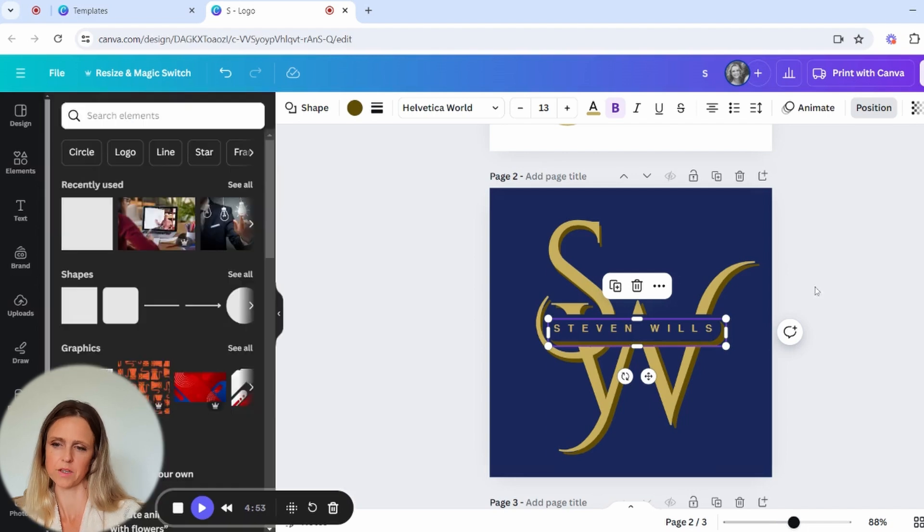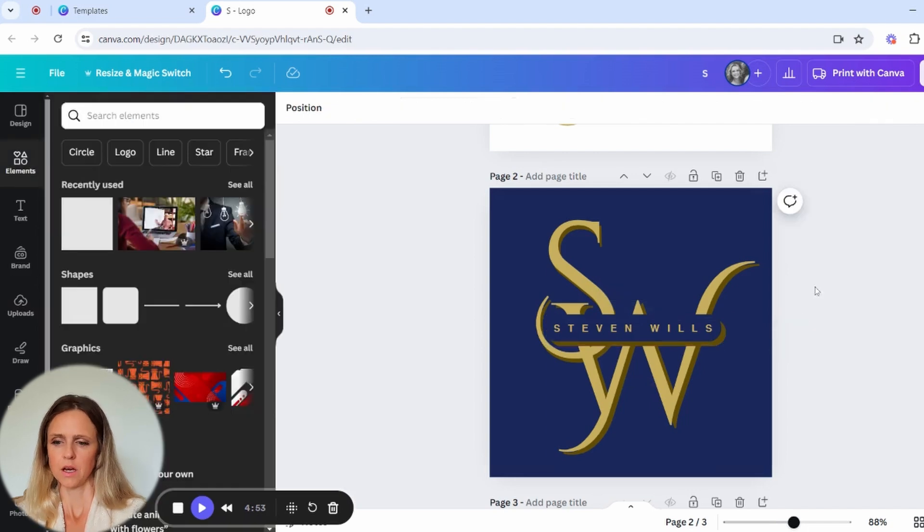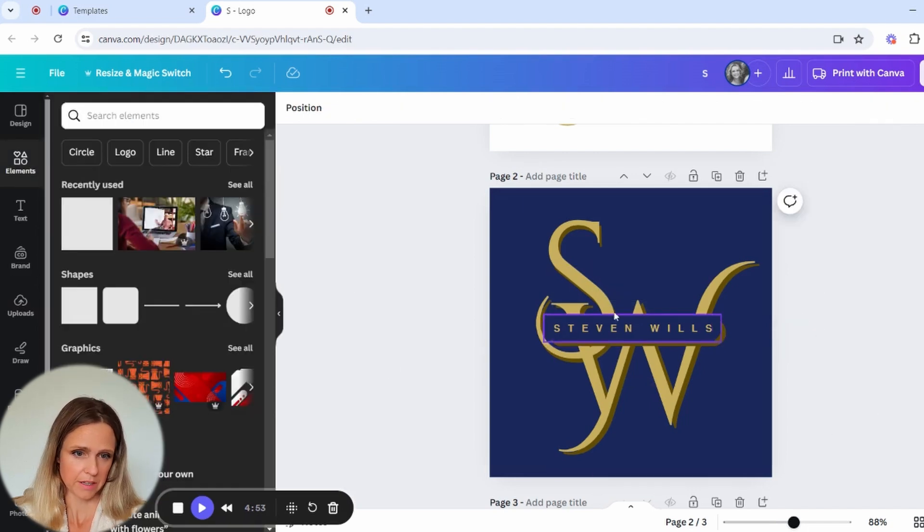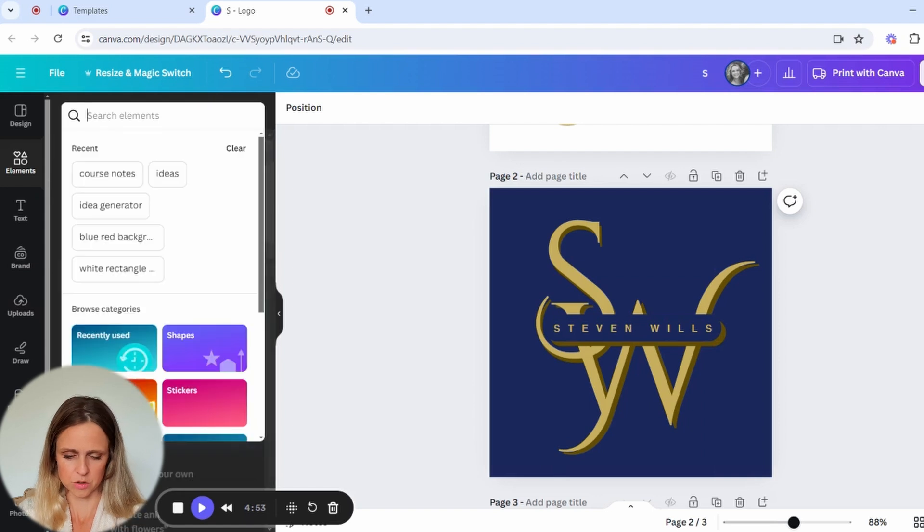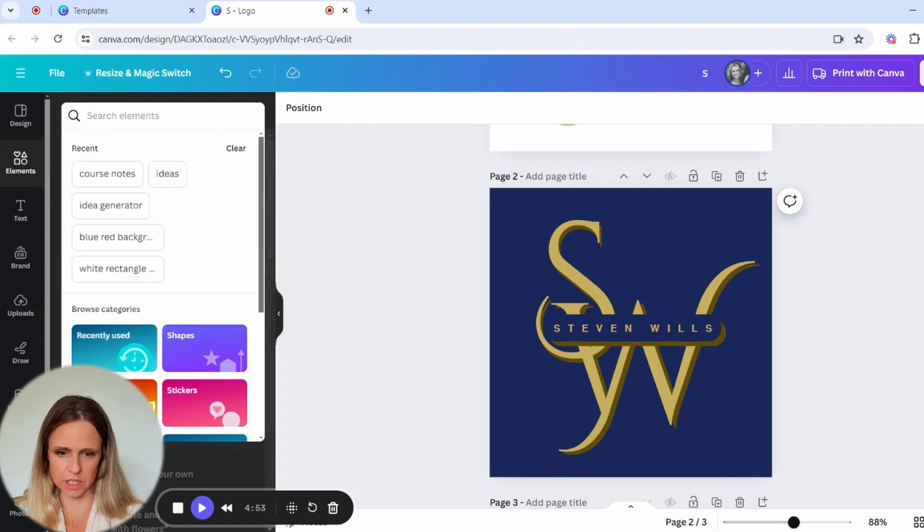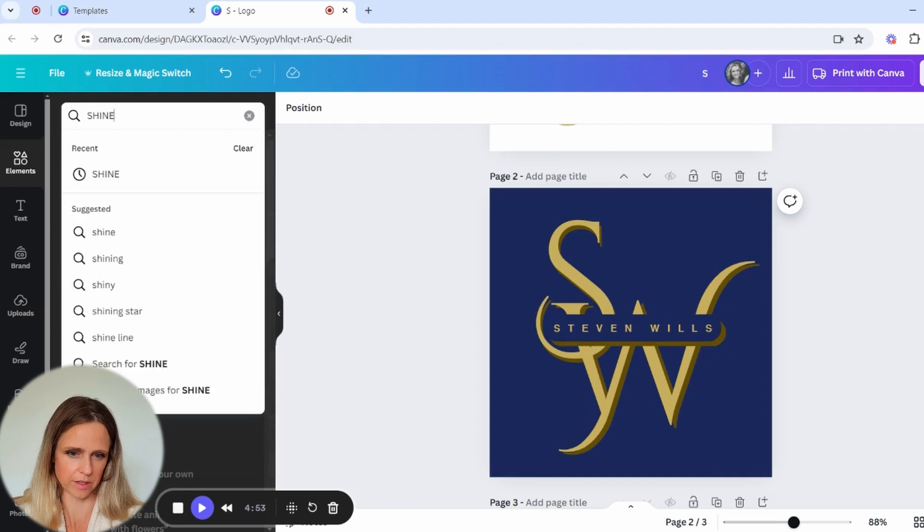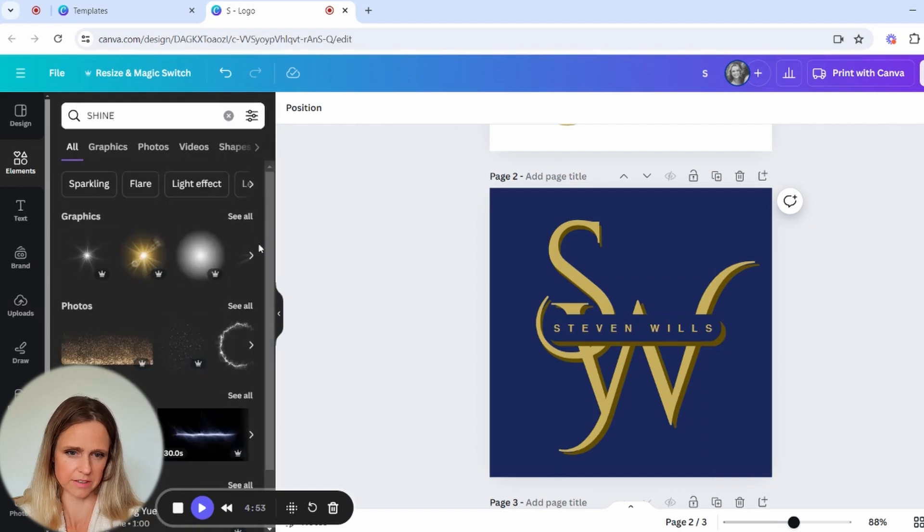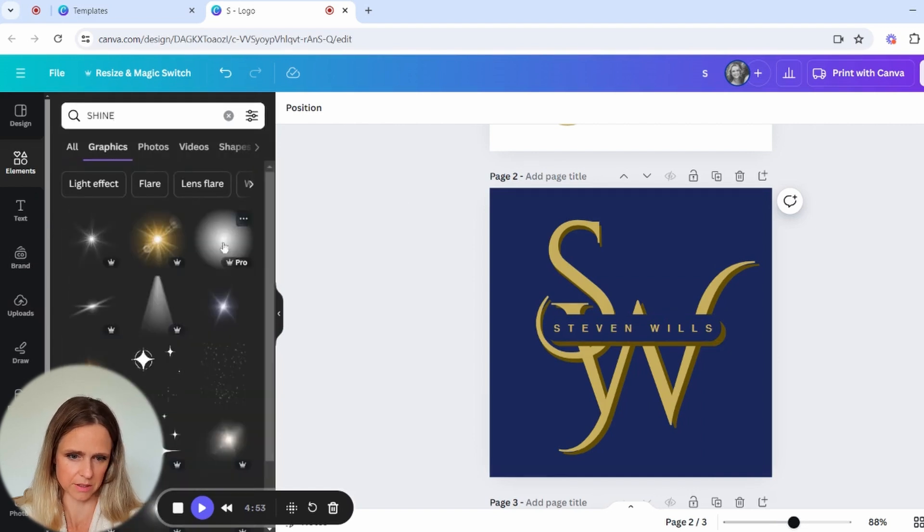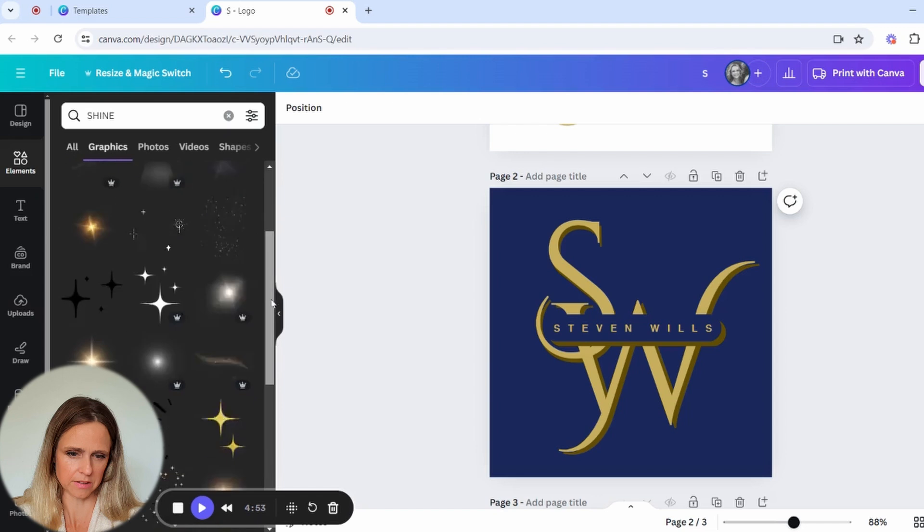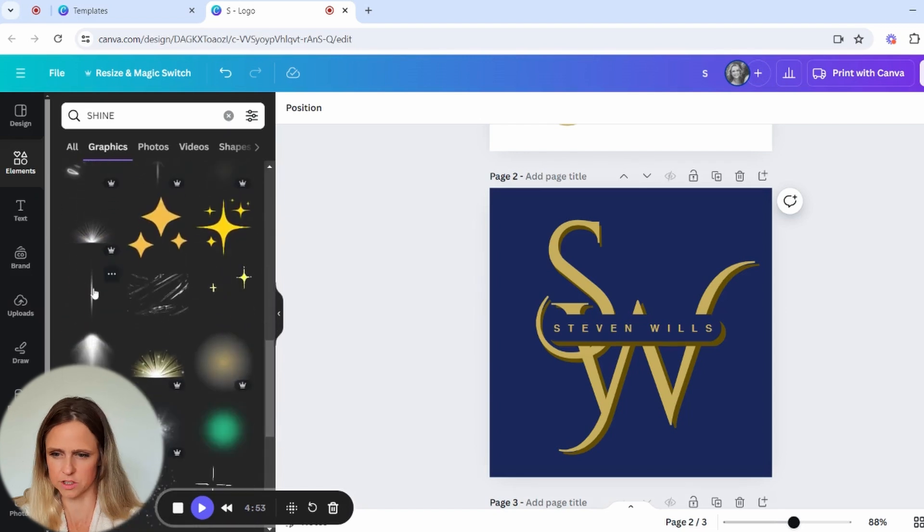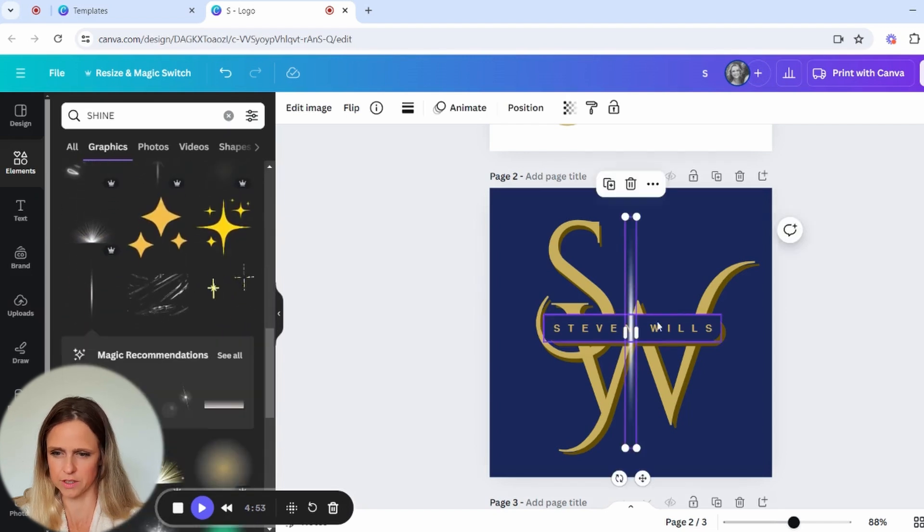So that just gives a little bit of depth. And then within the elements, what we can do is just create a little bit of a shimmer or a shine so that it creates more of that metallic effect. So we go into the graphics. We can see all, and this is quite a nice shine over here. So we're going to start with it.